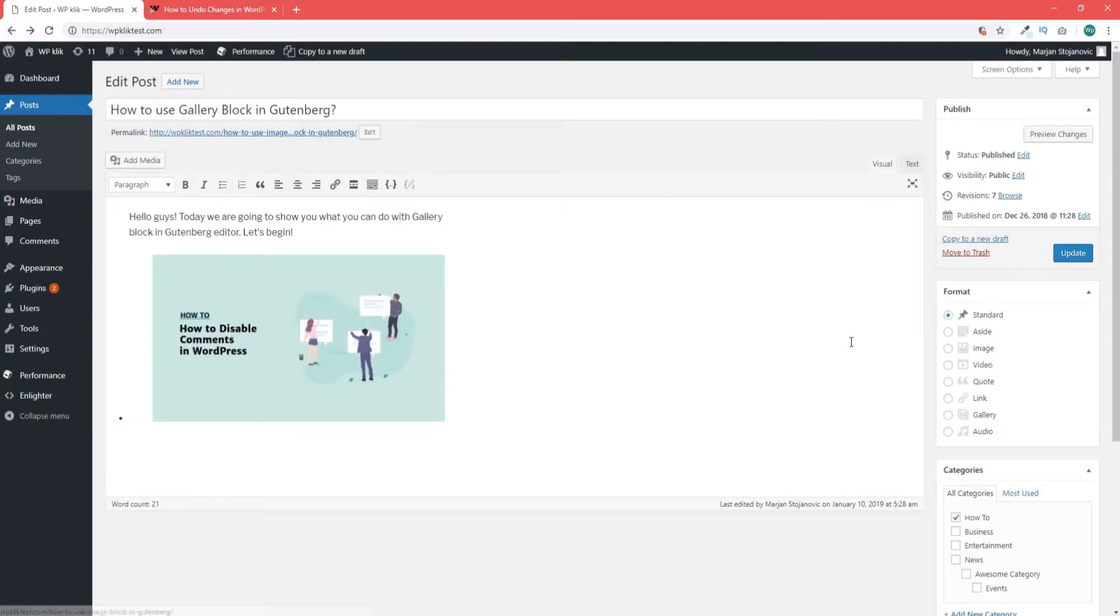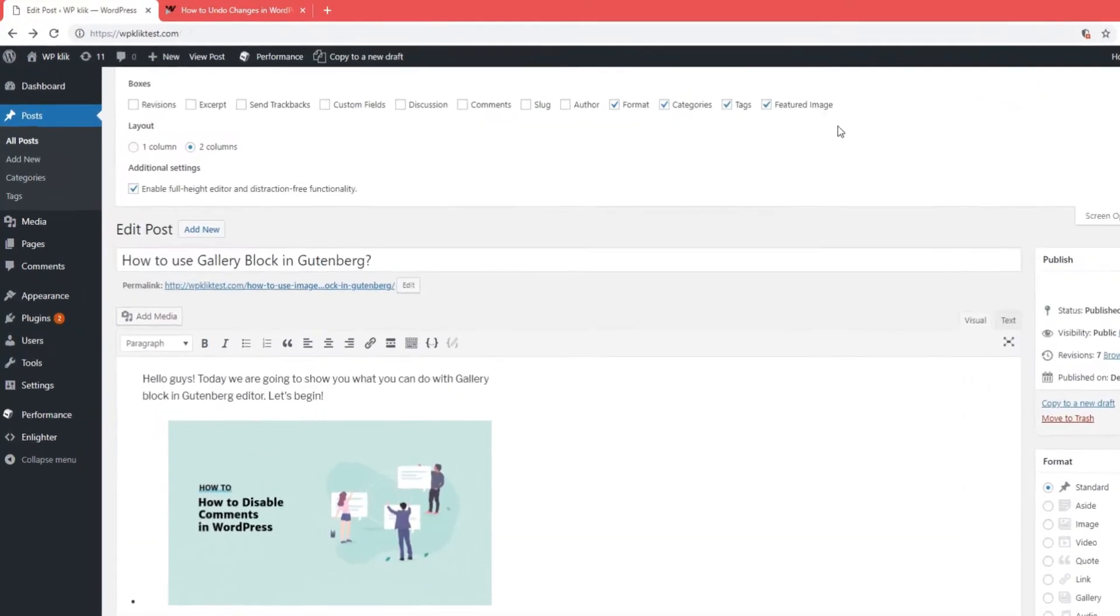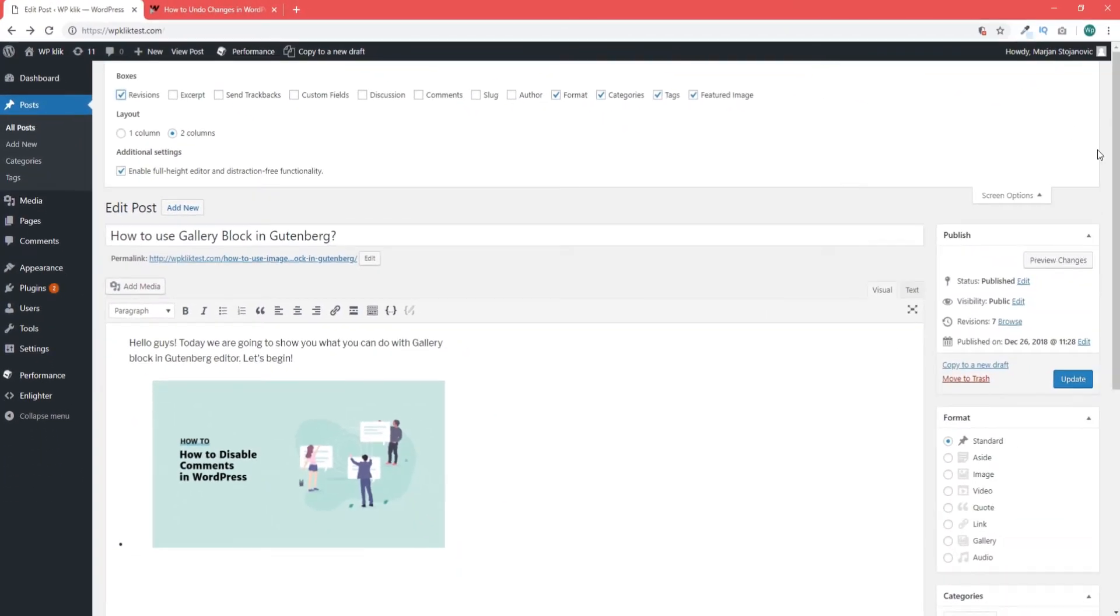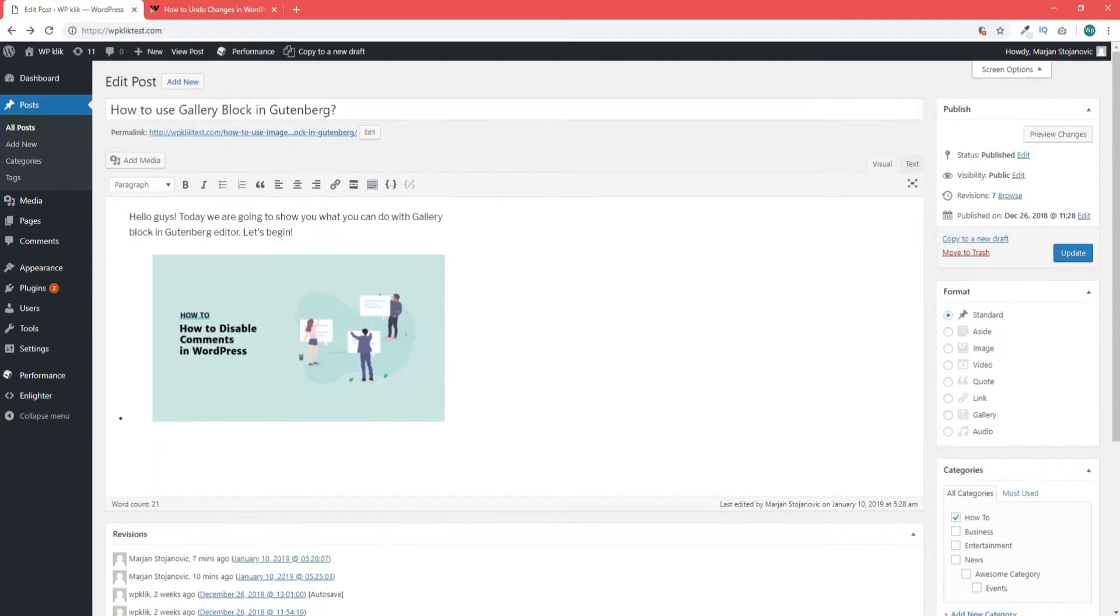Alternatively you can opt to display revisions underneath your post edit area. To do so go up to screen options and check the box that says revisions.